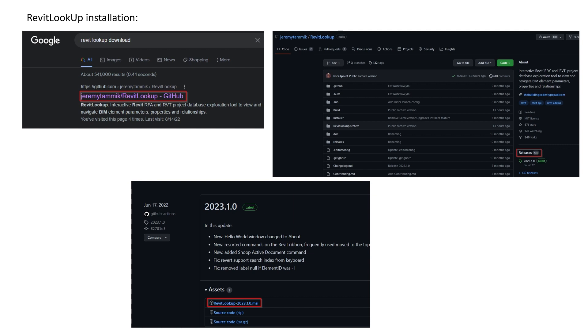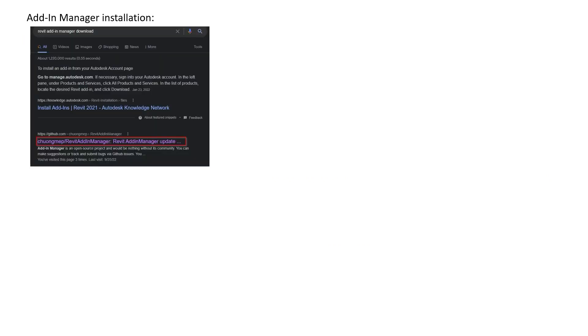The next one is Add-in Manager. The process is pretty much the same as for Revit Lookup. You Google 'Revit Add-in Manager download.' In this case, it may not be the first link, so you need to find the link with the GitHub—Revit Add-in Manager GitHub.